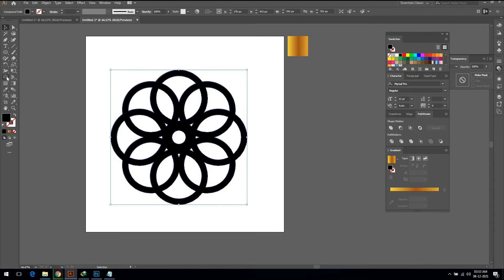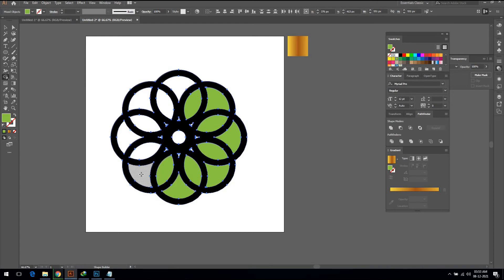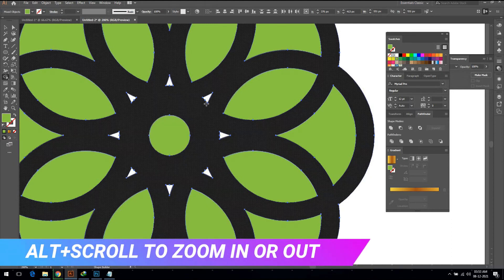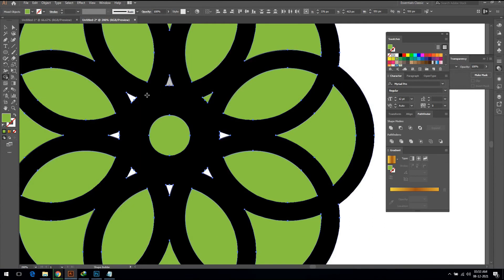Now select the Shape Builder tool, also select any color, and do the same thing as I am showing you — filling in the sections of the shape.